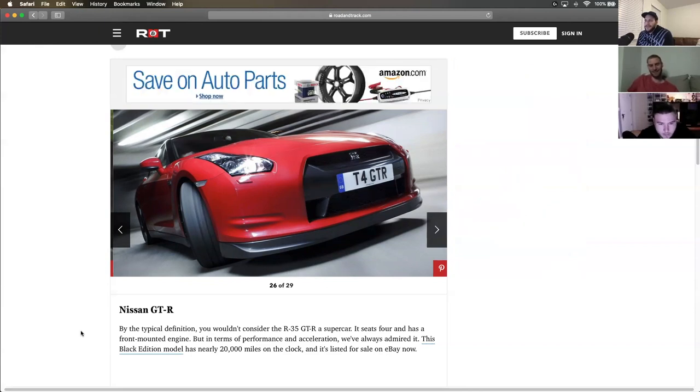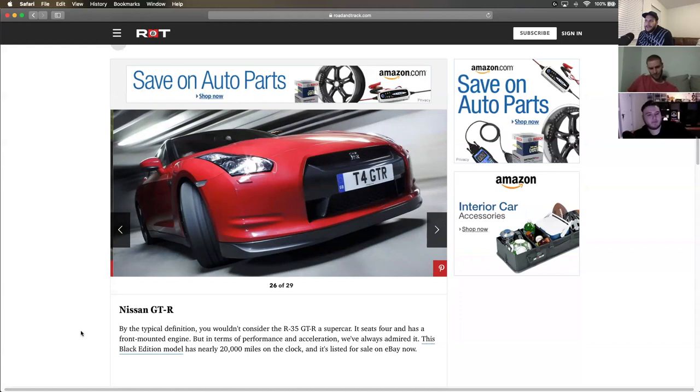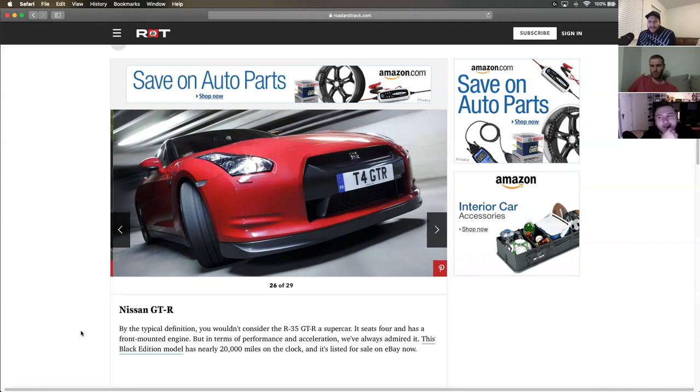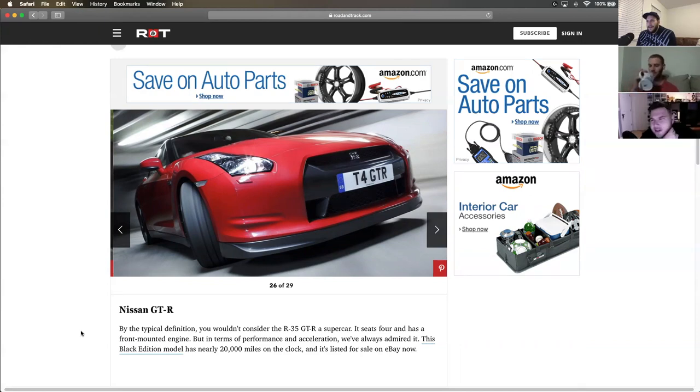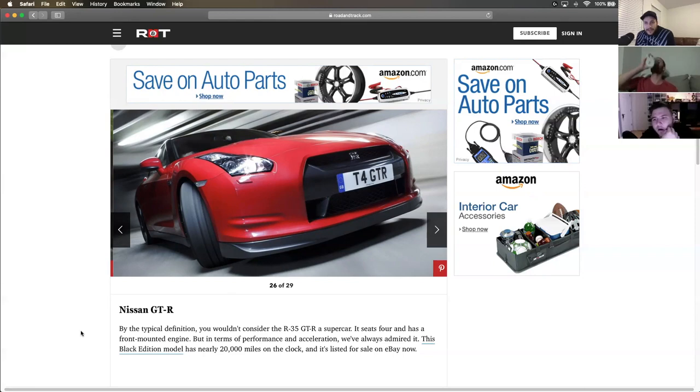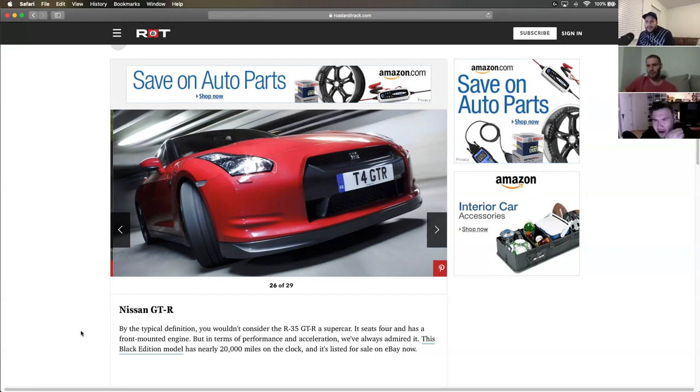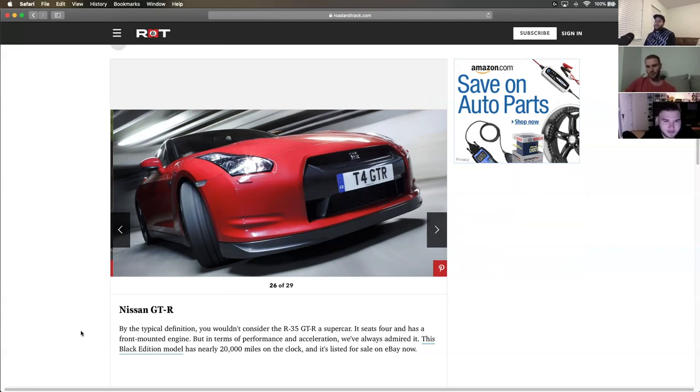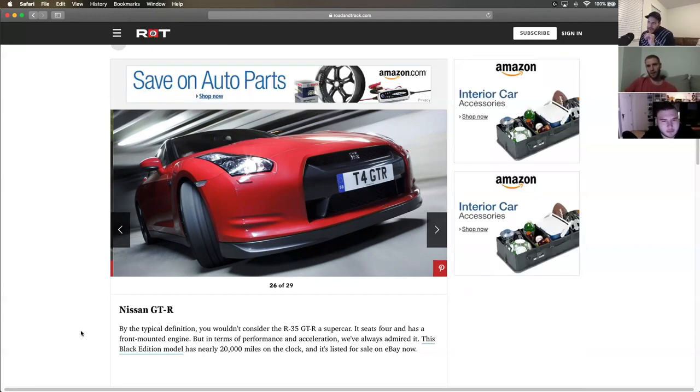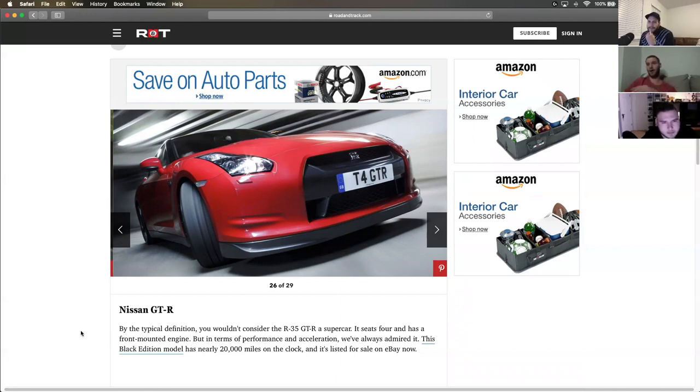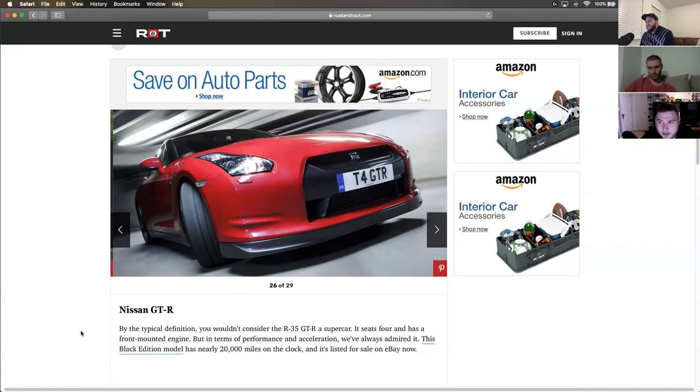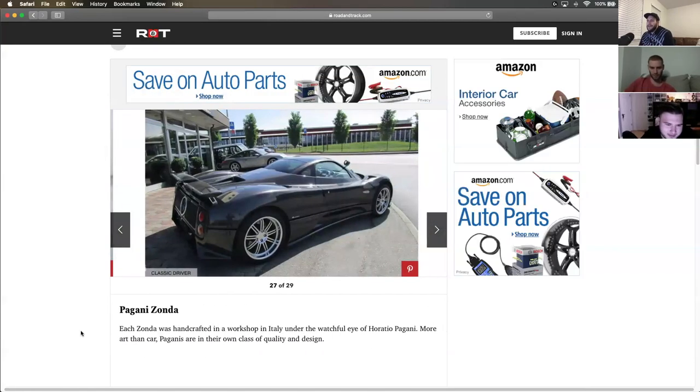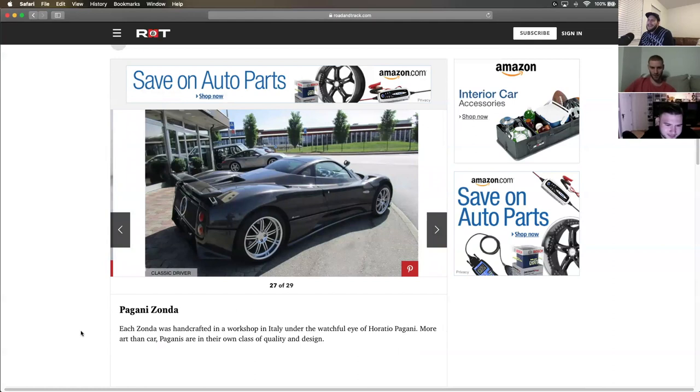Nissan GT-R. I mean, it broke records for the price, especially. In what were they new? Like when they dropped in '09? They were like $70,000 brand new. There's a reason that car was, everyone had one and everyone wanted one. Honestly, it was very special when it first came out.